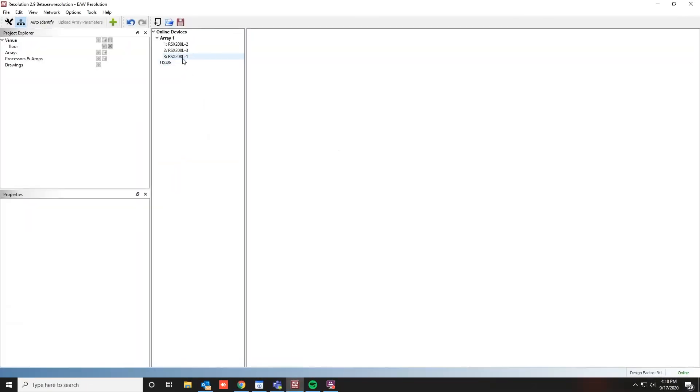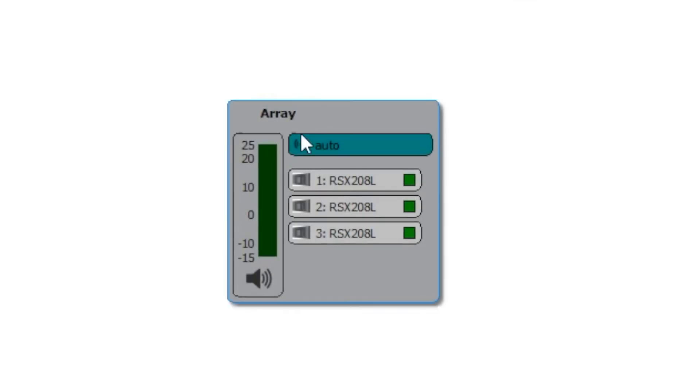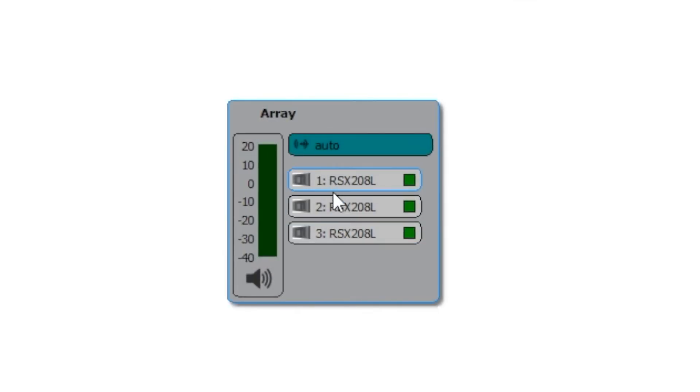To add a device or a whole array into the system, simply click and drag over to the view pane. The green lights indicate that each device is online and operating as expected.